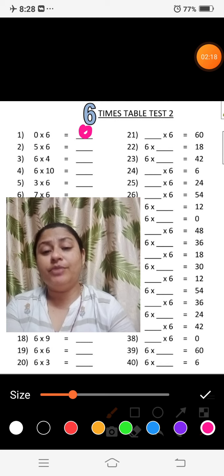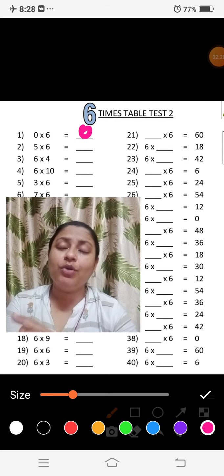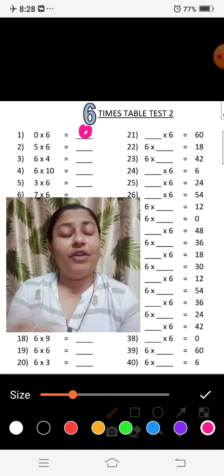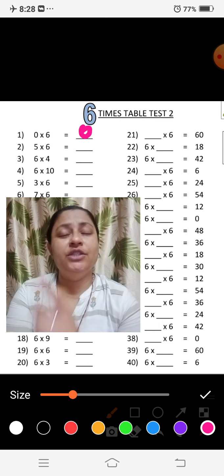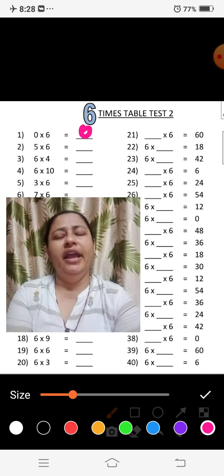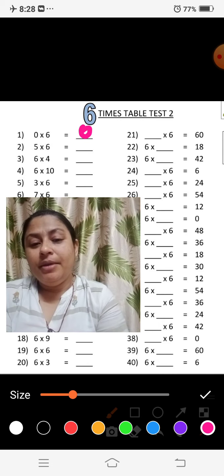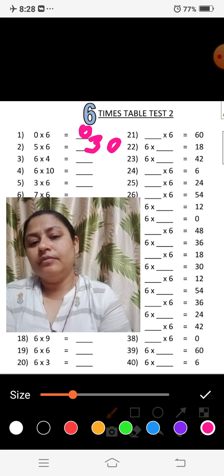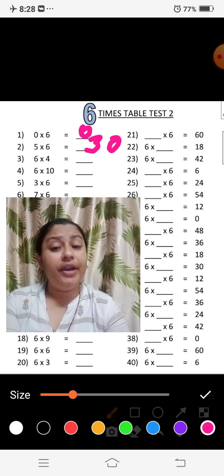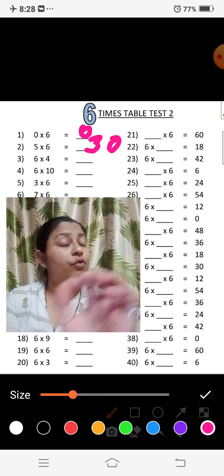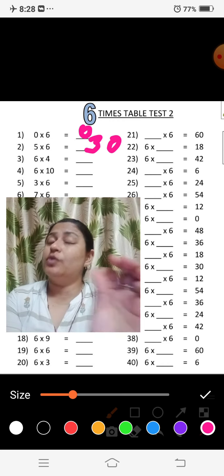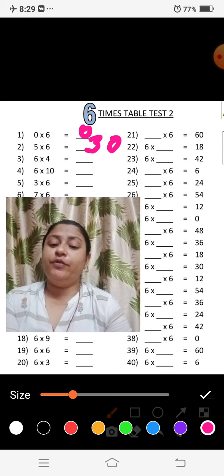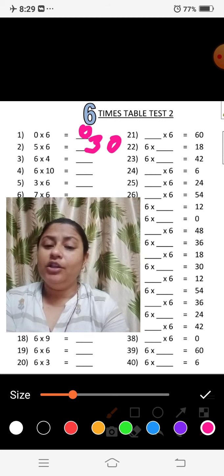6 के table में 5 का जो answer आता है, वही answer 5 के table में 6 का आता है — तो 6 fives are 30, और 5 sixes are भी 30. Right? Now, 4 के table में 6 का answer 24 है, so 6 fours are also 24.